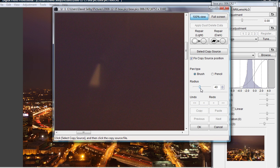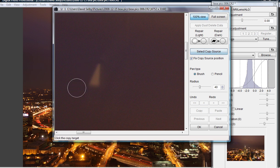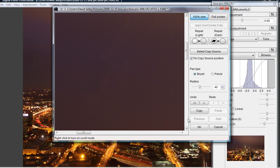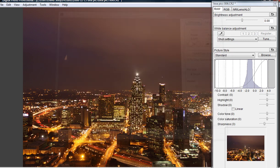We use a radius of 40 so the brush is large enough to cover the problem area in one stroke. Then we hit select copy source, which is choosing where we want to copy from to replace this area. I choose right over here. I'm clicking and dragging, and now we have our brush. We can just paint right over the problem area. When we're satisfied with the way it looks, we hit OK.